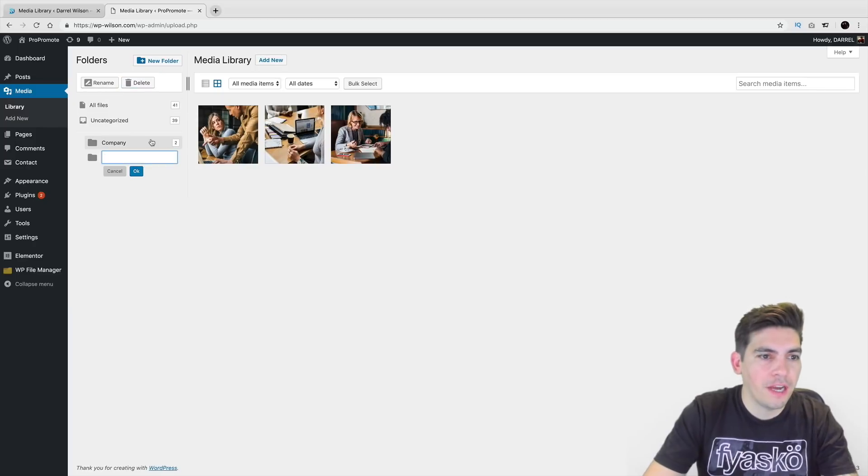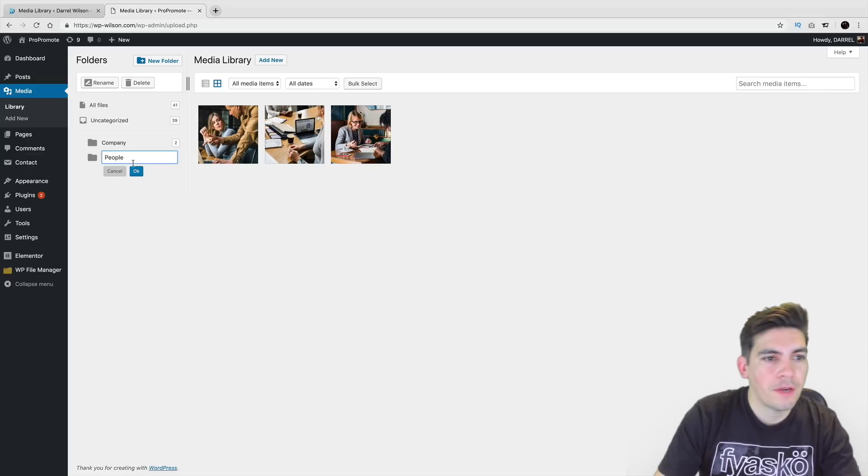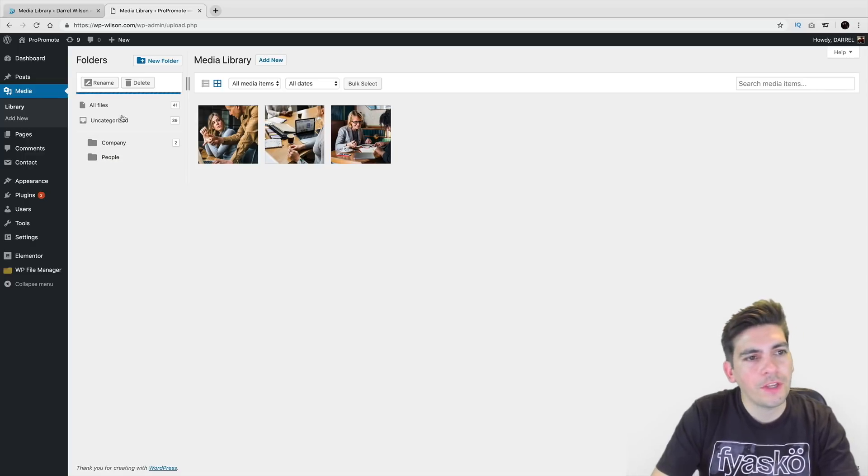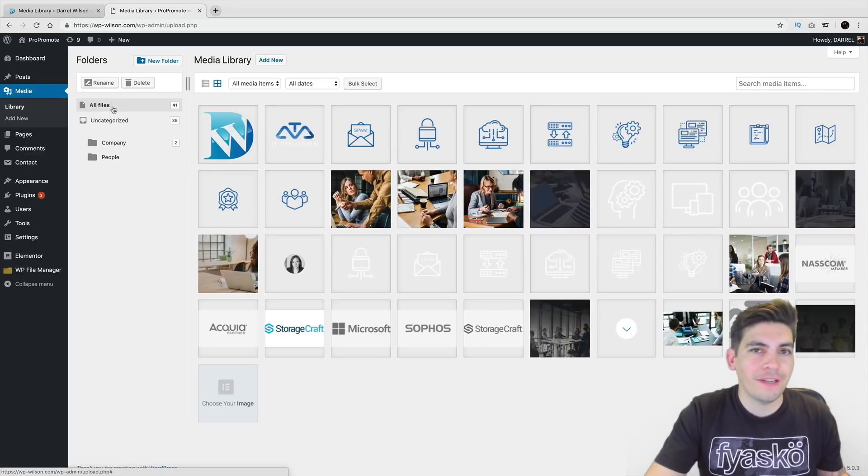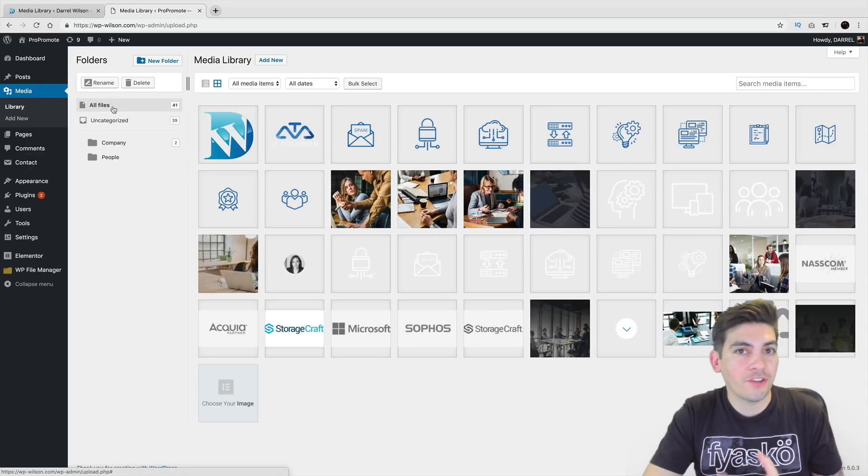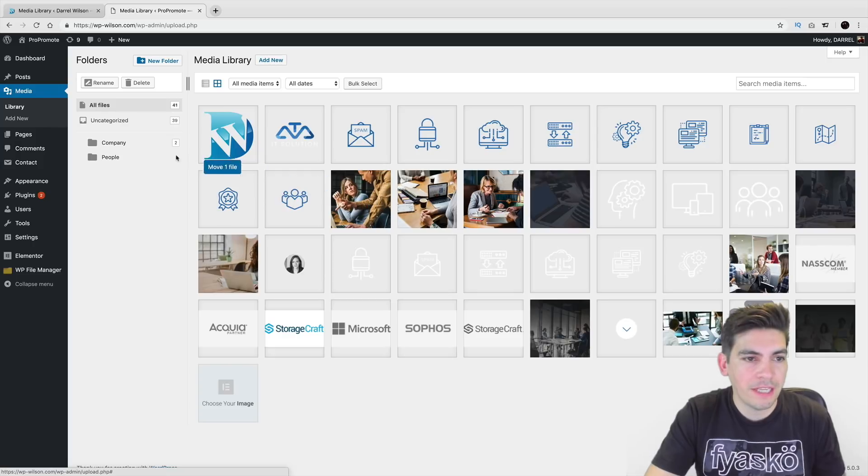And I'll just make a new folder. So right here I'll just put people. And then over here under all files, it's a very simple drag and drop editor. So just simply take the image and then drop it in there.